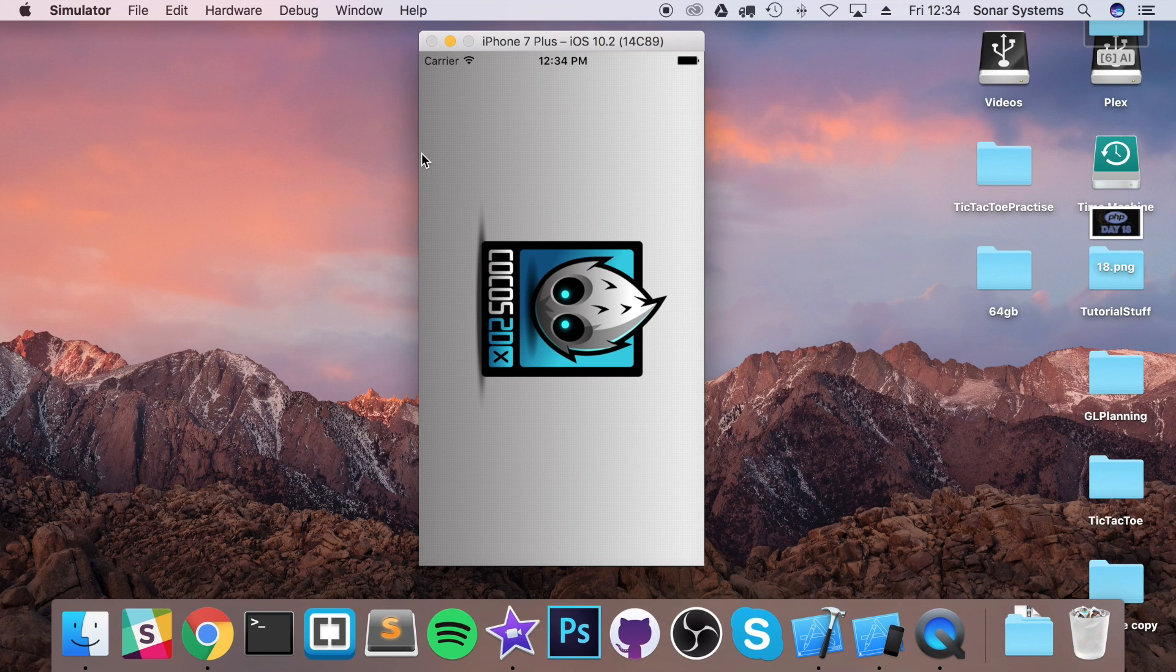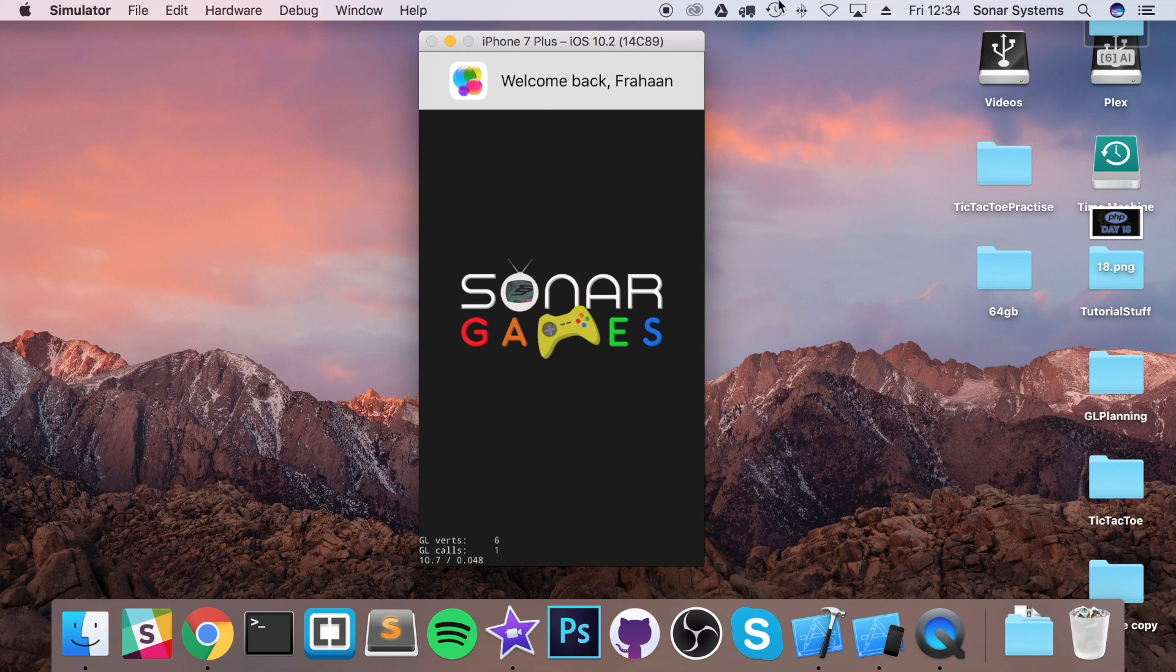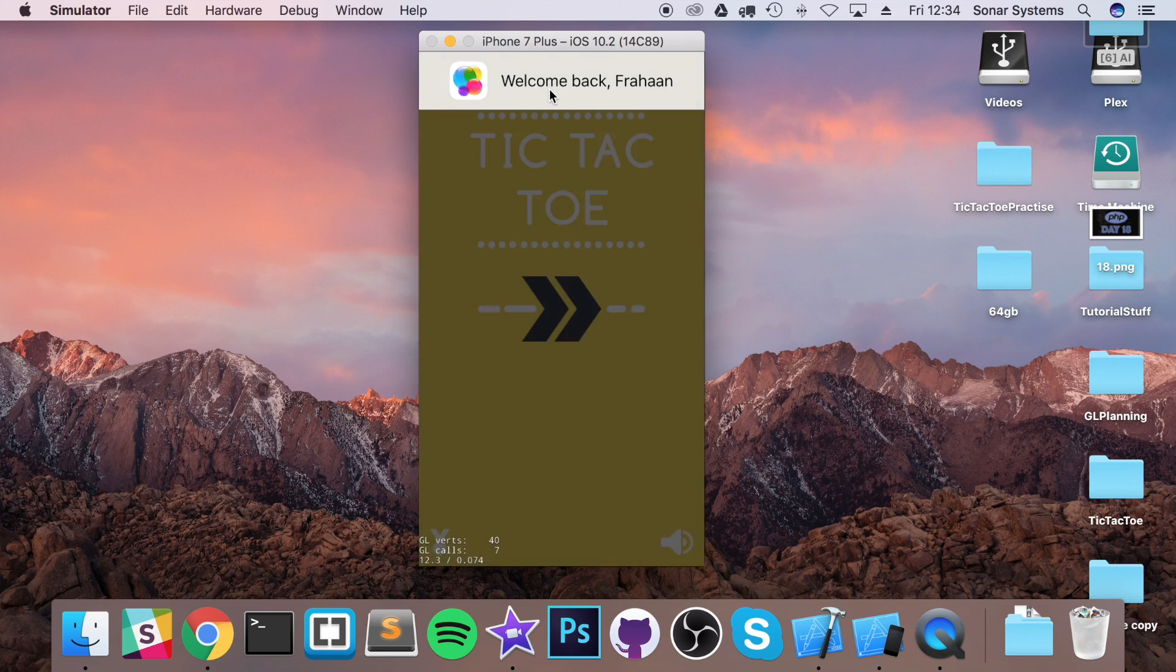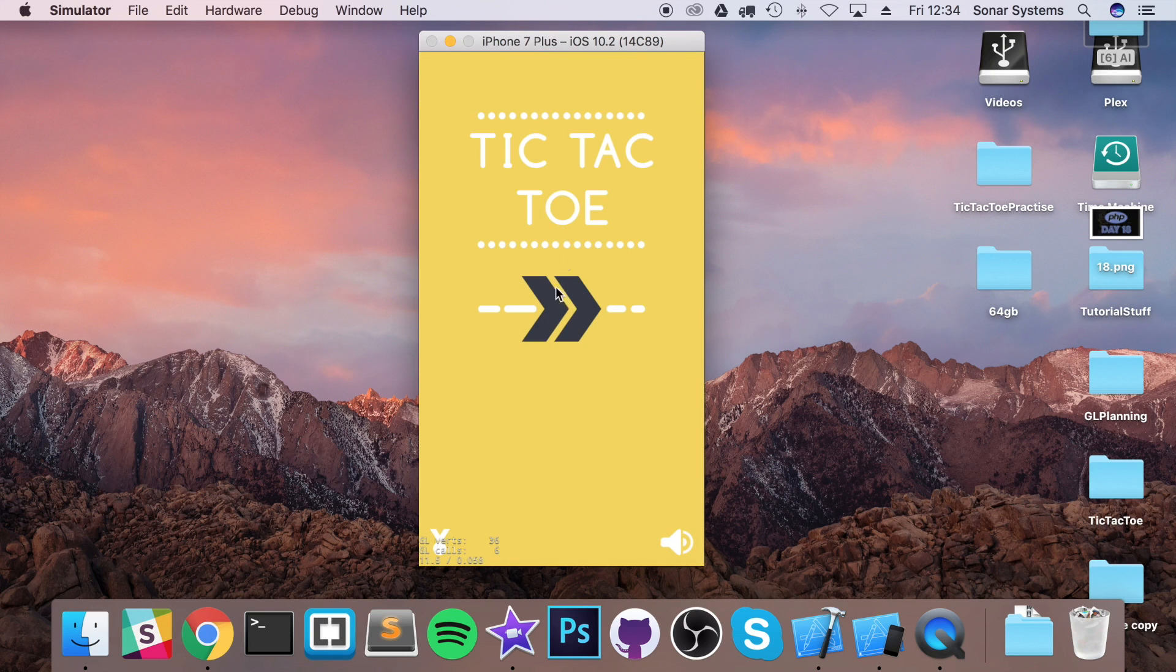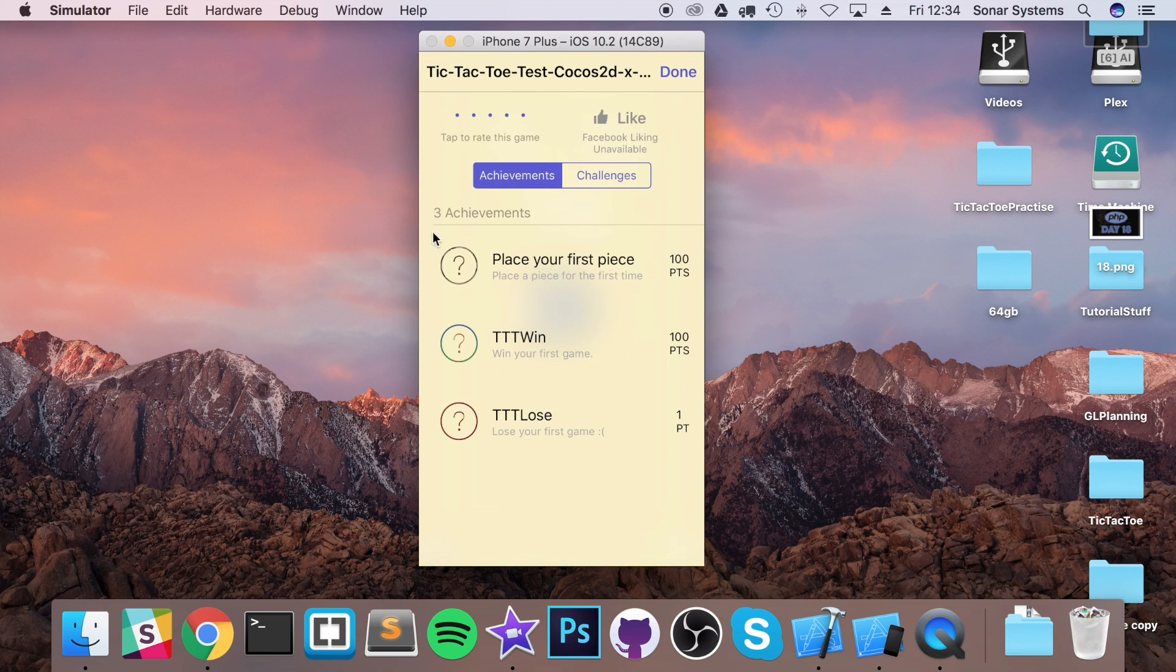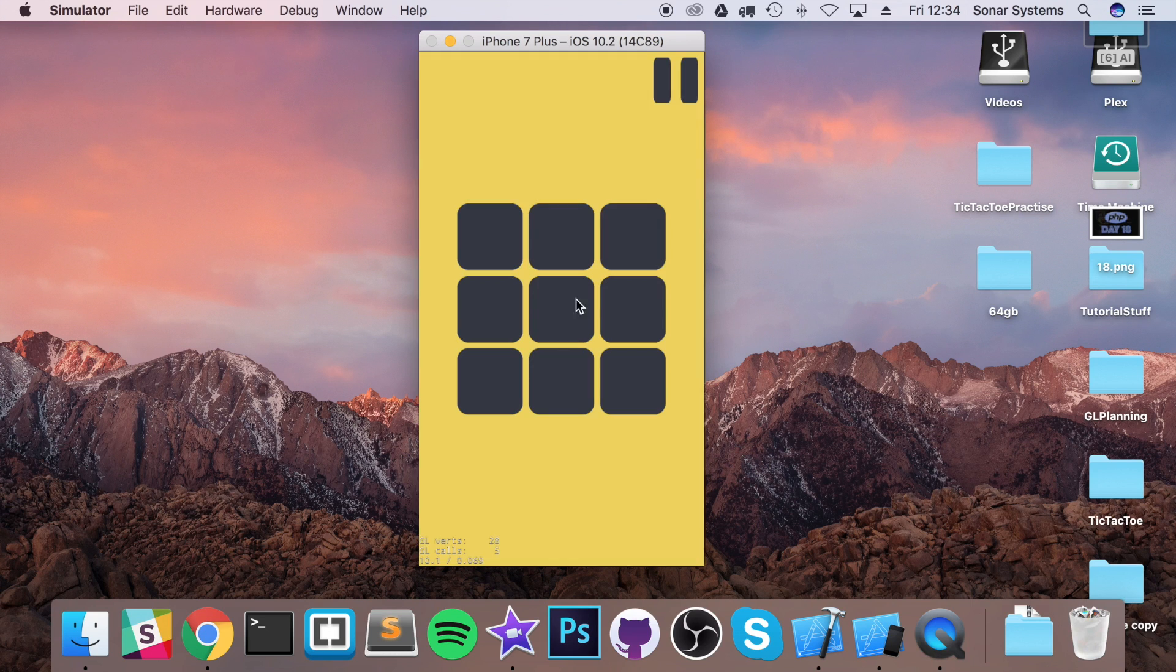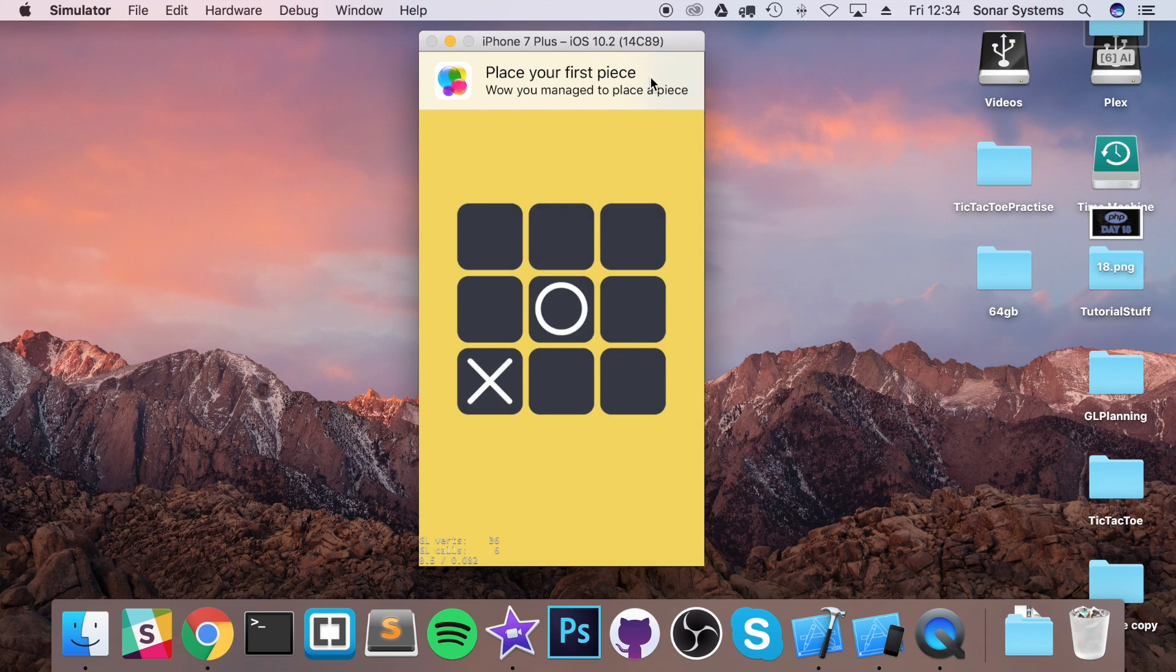First of all I will show you it's signed in, that's obviously always going to happen. If I just open the achievements they are not unlocked at the moment. If let's say I place a piece here, place your first piece, wow you managed to place a piece.